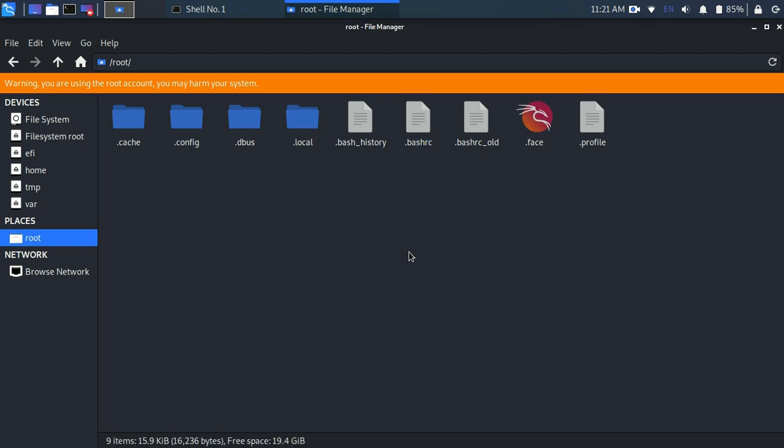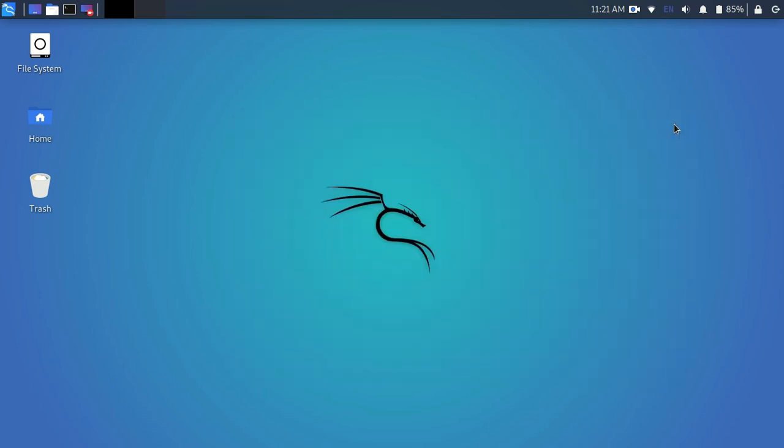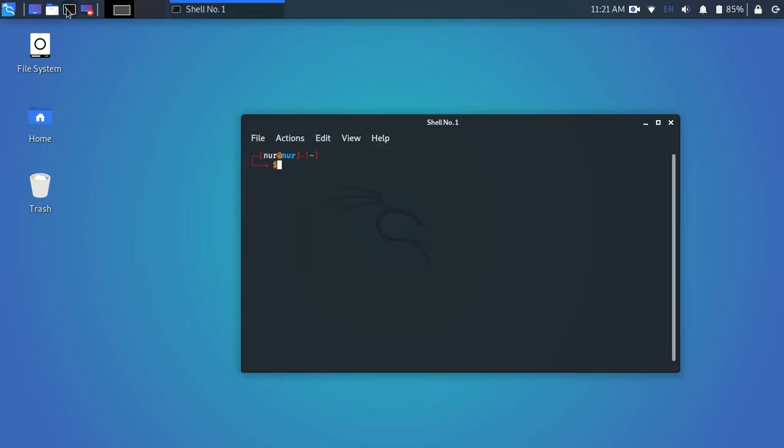Now close your terminal and open it again. You will see the change.